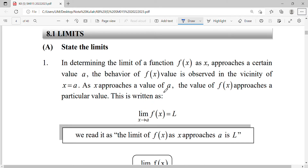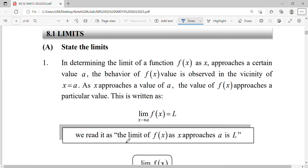The behavior of f(x) will be observed in the vicinity of X equals to A. When your X approaches a value, your function will approach a particular value. When you're writing a limit, you must write this notation correctly. Limit for a function — how you're going to read it: limit of a function when X approaches a value.